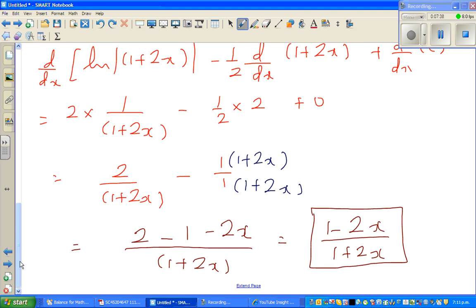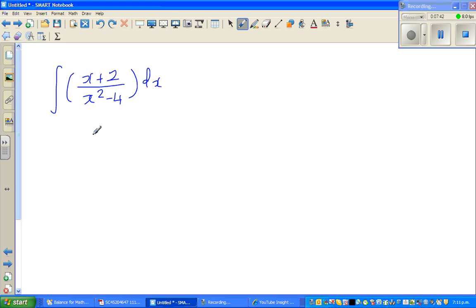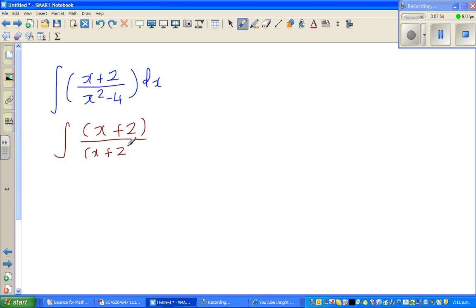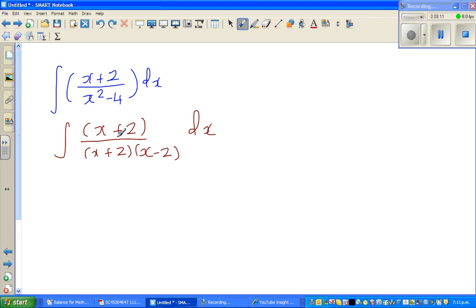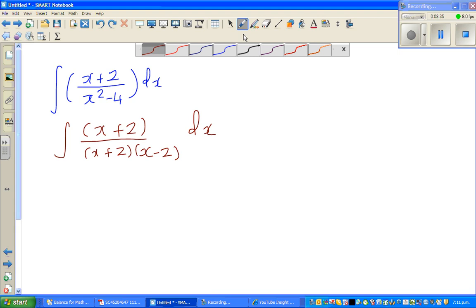For the next question, we integrate (x plus 2) over (x squared minus 4). We can factorize the denominator to get (x plus 2) over (x plus 2)(x minus 2) dx. As calculus students, you should know when you can and cannot cancel. When you see this you might be excited to cancel (x plus 2), but stop and think: you can only cancel if the denominator doesn't become zero.